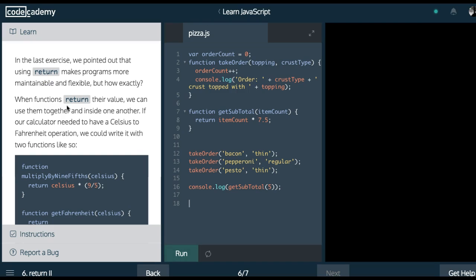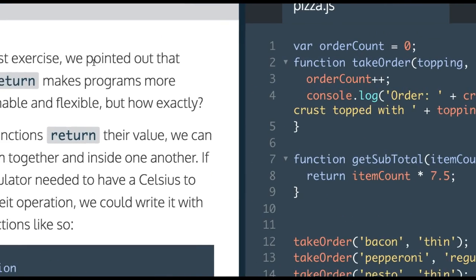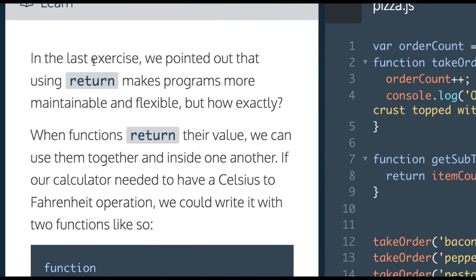Welcome back. This is return part two in the function section of Codecademy's Learn JavaScript.